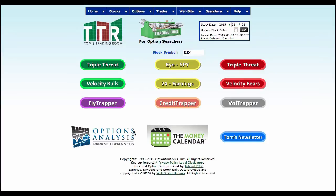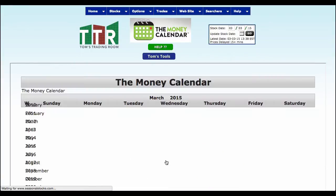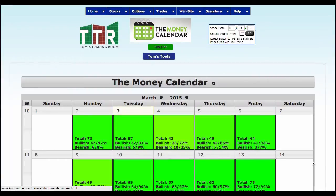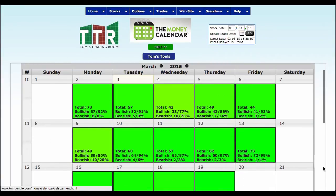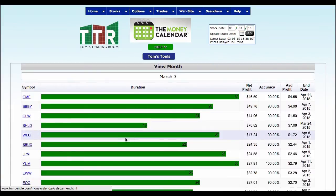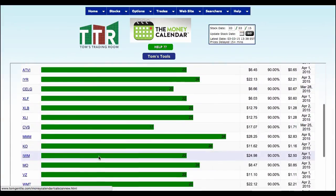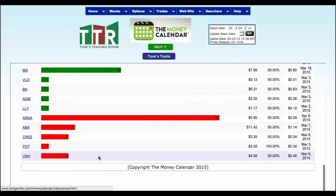Let me show you how it works. So the first thing we're going to do is we're actually going to bring up Money Calendar and let's just go ahead and look at the calendar for today, which is the 3rd of March. And if I click on that, then I've got several different bulls and I've got a couple of bears down here.